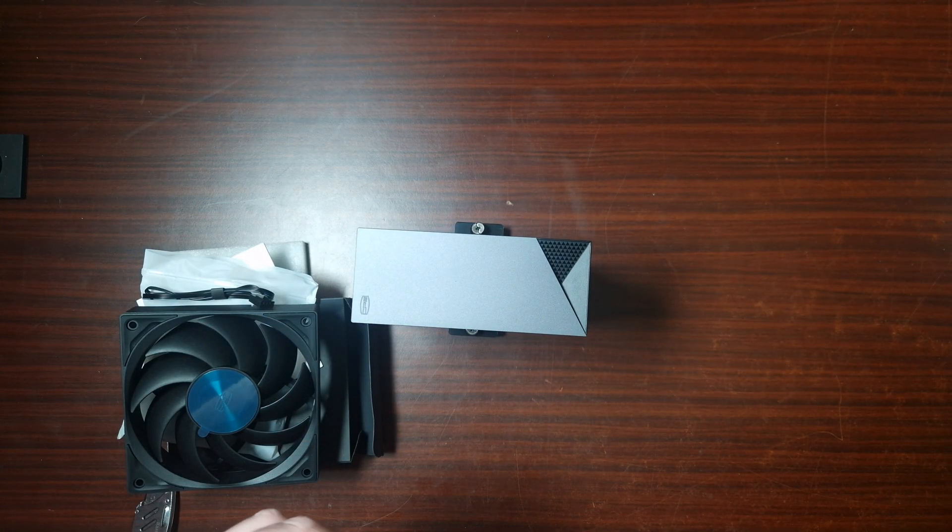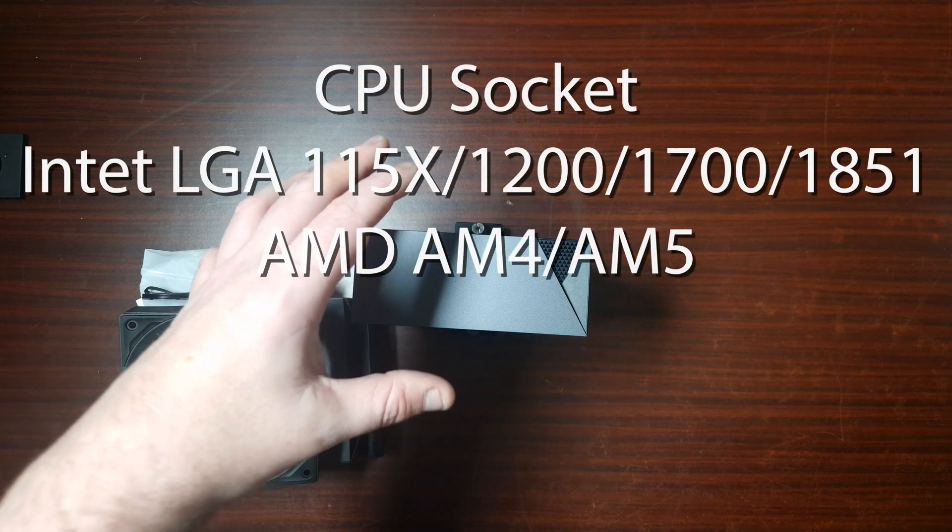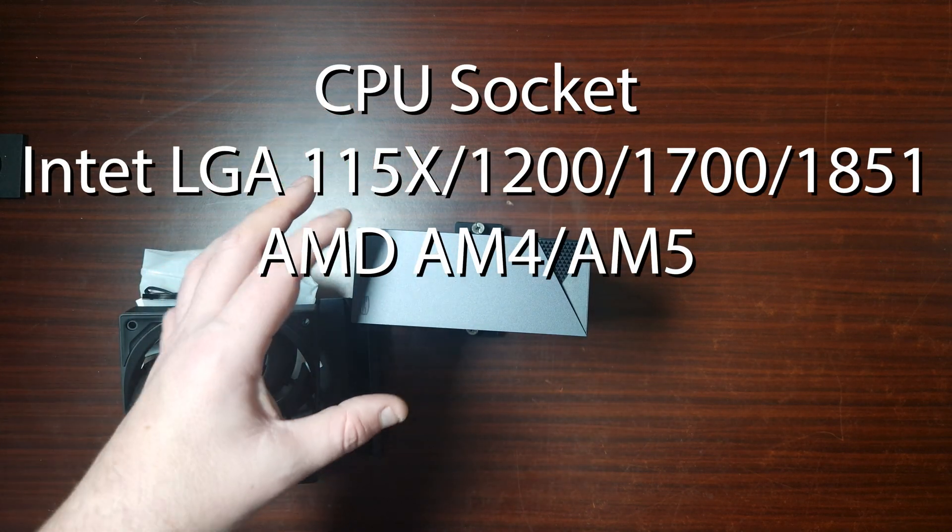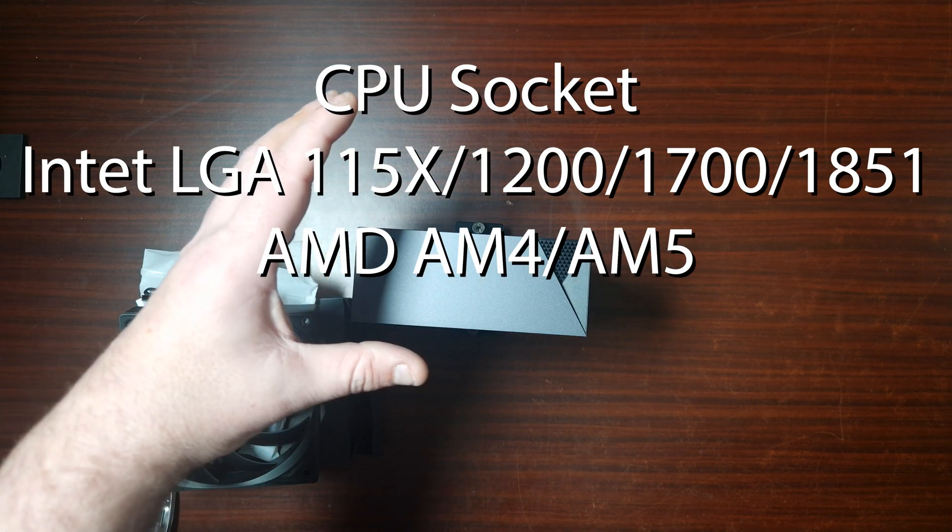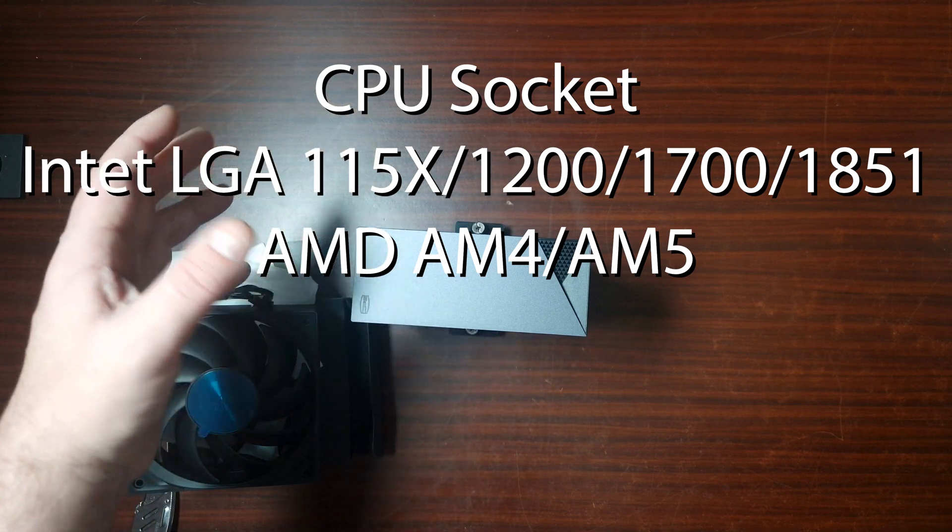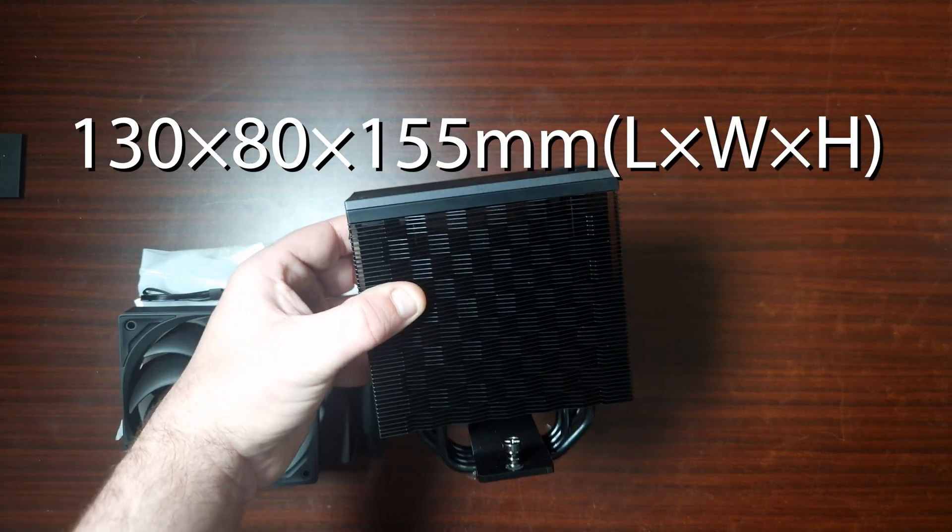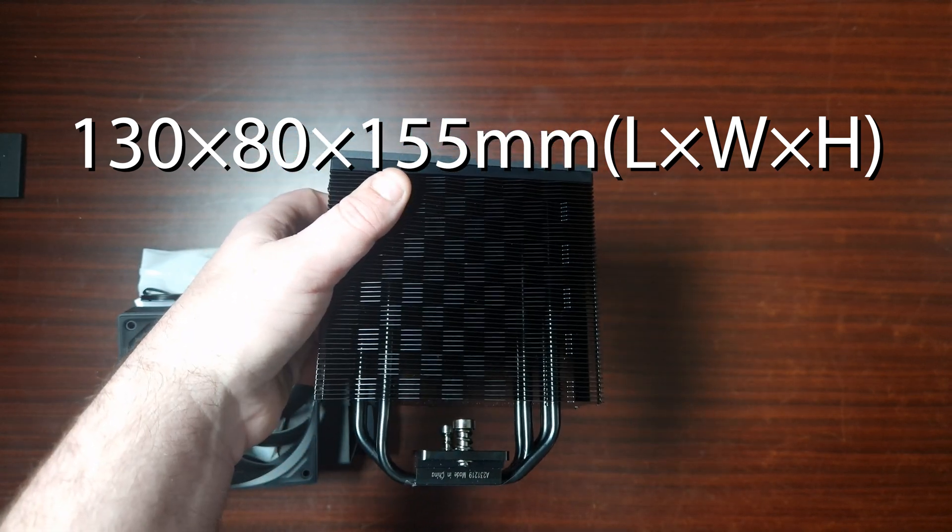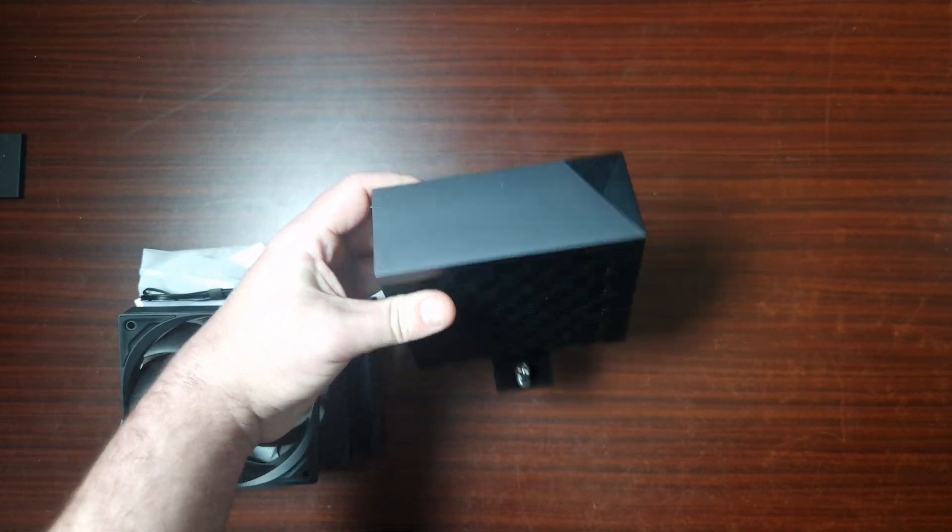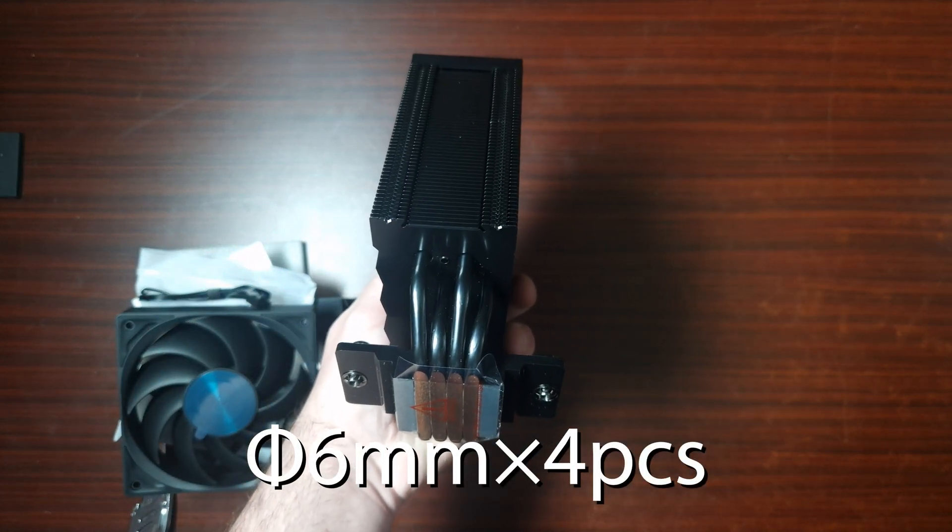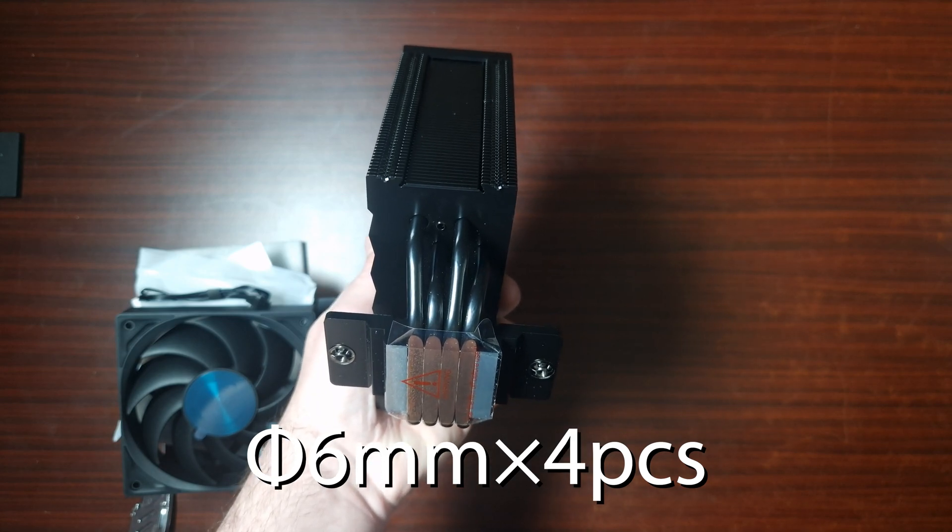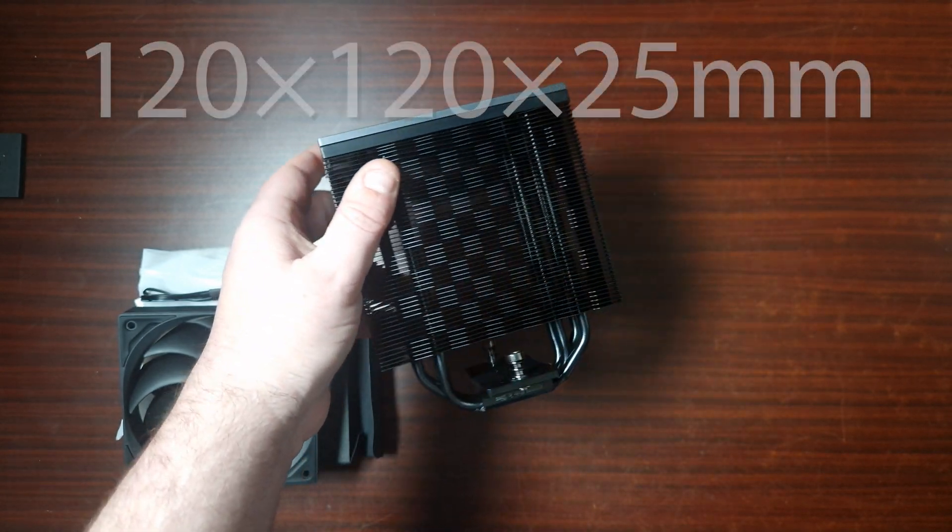As for the specs now, it does support, like I said, LGA the new 1800 that's Ultra series, then it's the LGA 1700, AM4 and 5. The product dimensions is 130 by 80, 80 and 155 millimeters, that's the height. As for the heat pipes, it does have four but they are six millimeter heat pipes, black.